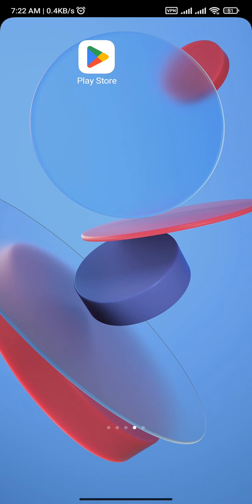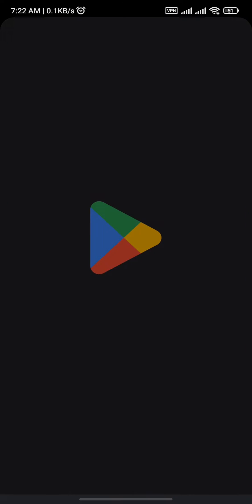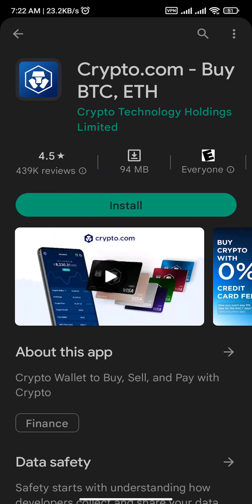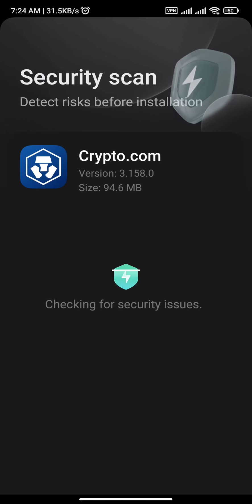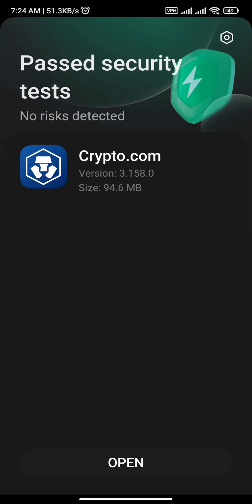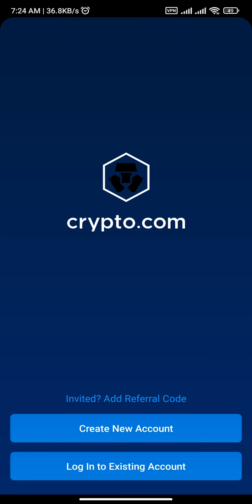First, open up the Google Play Store or App Store on your device. On the search bar, search for Crypto.com, and then tap on the install button to download and install the app. Once the app is installed, you will move to the next screen where you will find the open button at the bottom of your screen. Tap it and you have opened up your Crypto.com app.